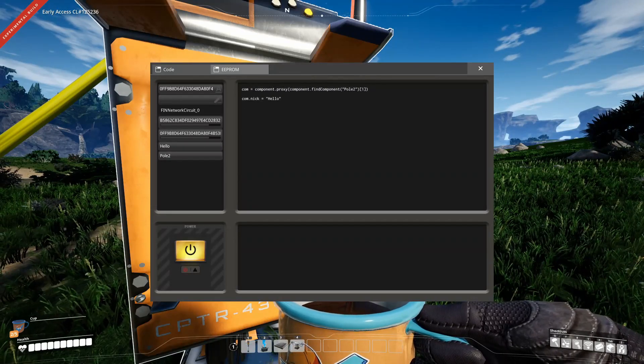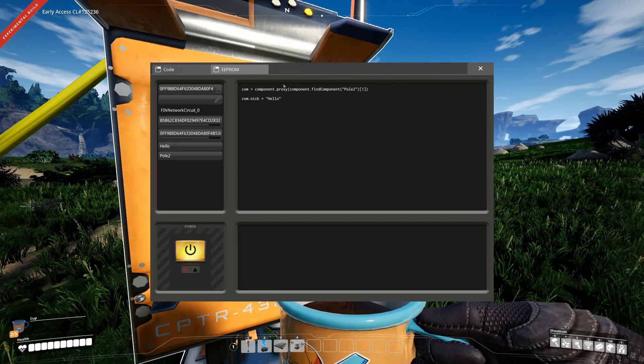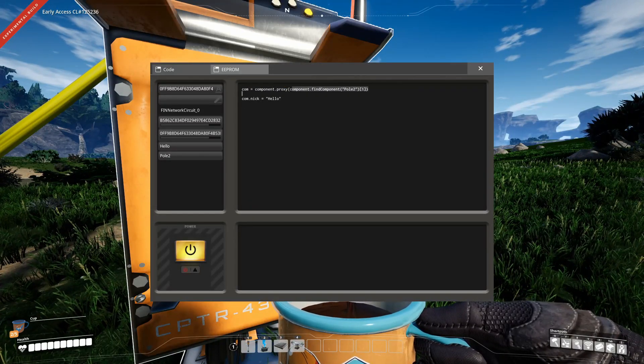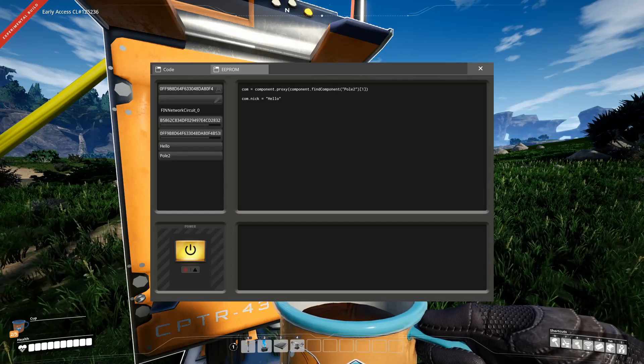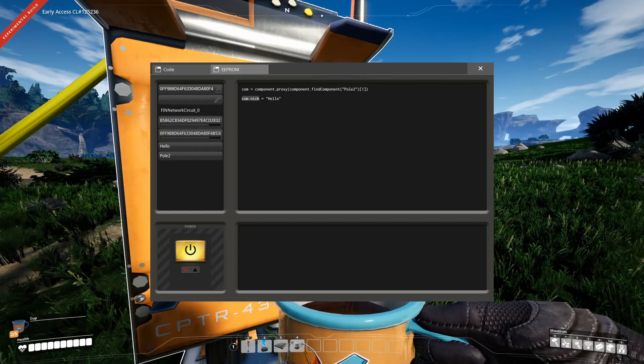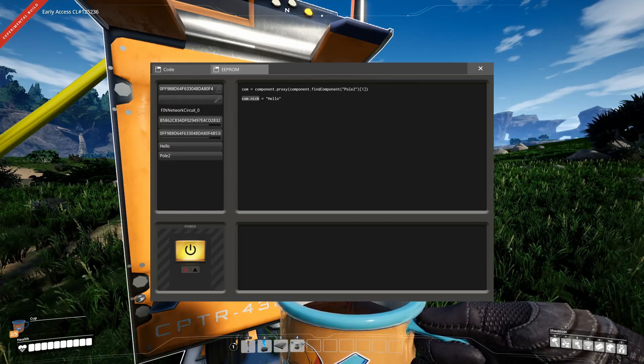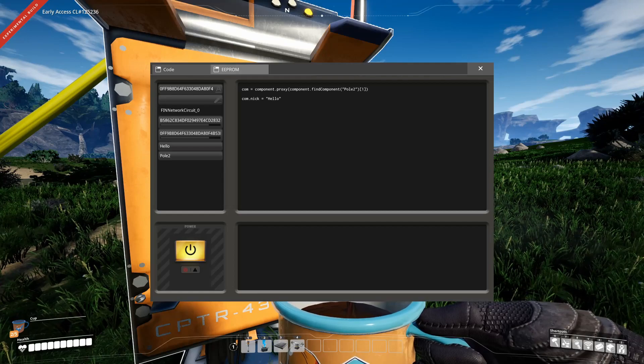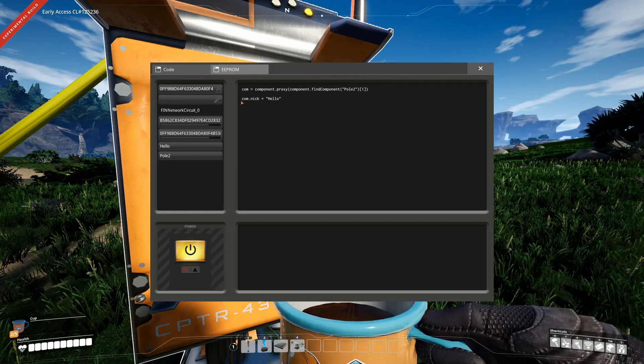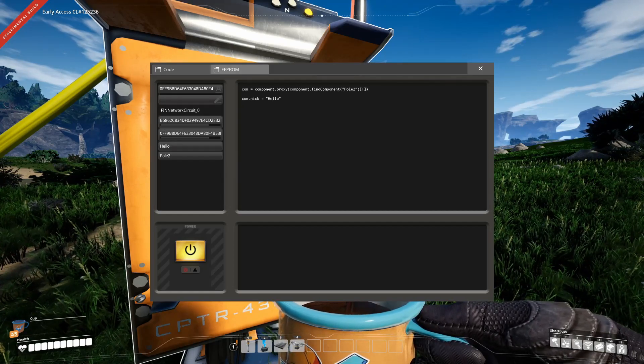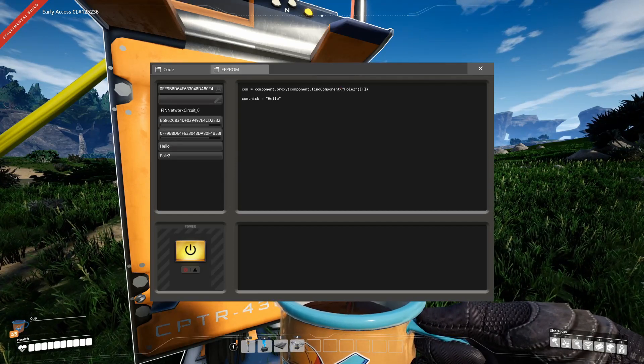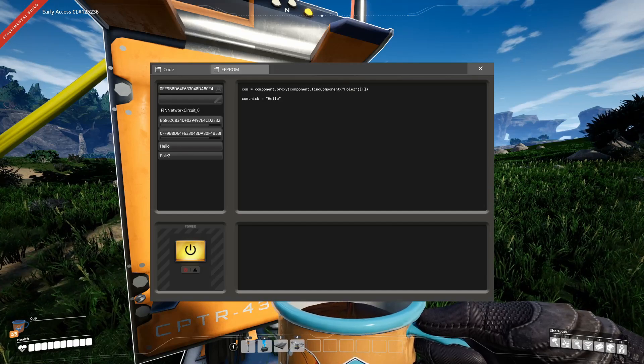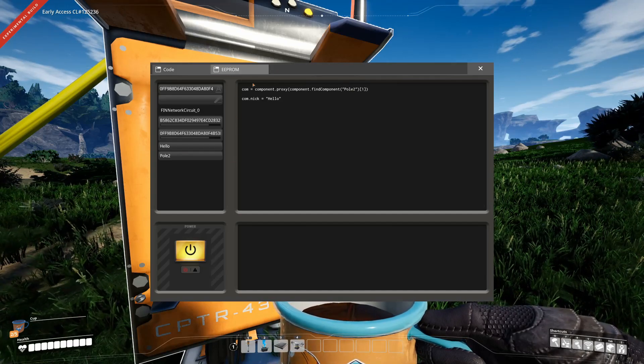And with that, you can now, if you execute find component pole 2, it will not find the component anymore. The instance after that is still valid, no worries. It's just that find component won't be able to find it at the same nick anymore.